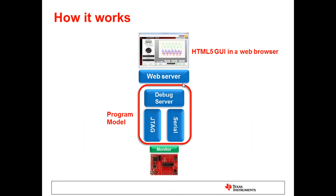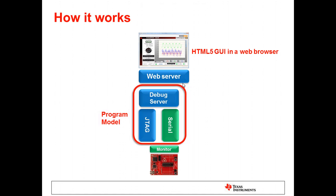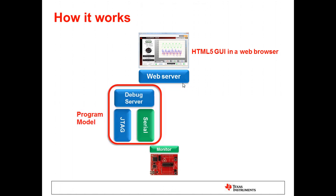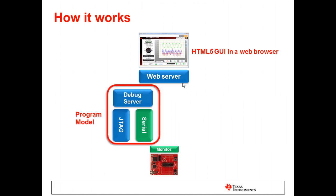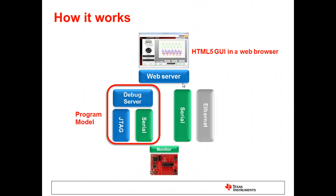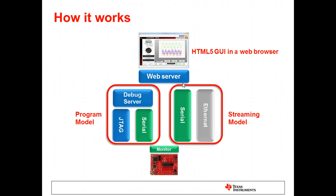Alternatively, you can have the target system push data up to the user interface. This can be done via a serial interface or in the future via Ethernet. This scenario where data is being streamed from the target back up to the host GUI application is called the streaming model. You can pick the solution that works best for your environment.